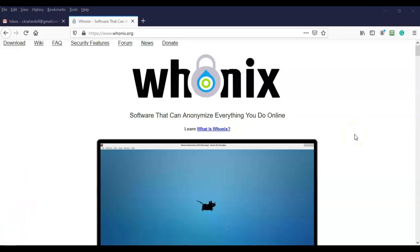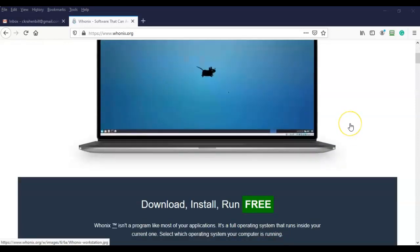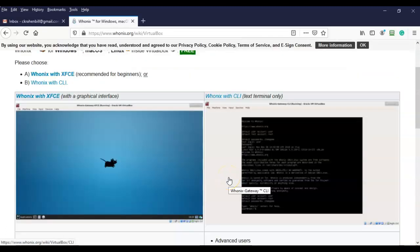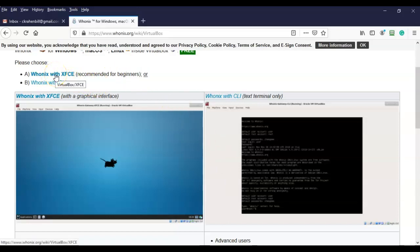We're now ready to go ahead and download the OVA file for Whonix. I'm going to scroll down from the main page and choose the operating system I'm currently running on my host machine, which is Windows. Here is where we can download the Whonix workstation and the Whonix gateway as one download — both will be available inside a single OVA file.